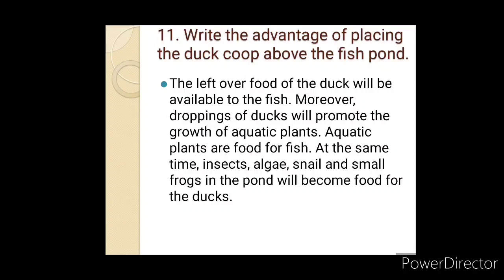At the same time, insects, algae, snails, and small frogs in the pond will become food for the ducks.